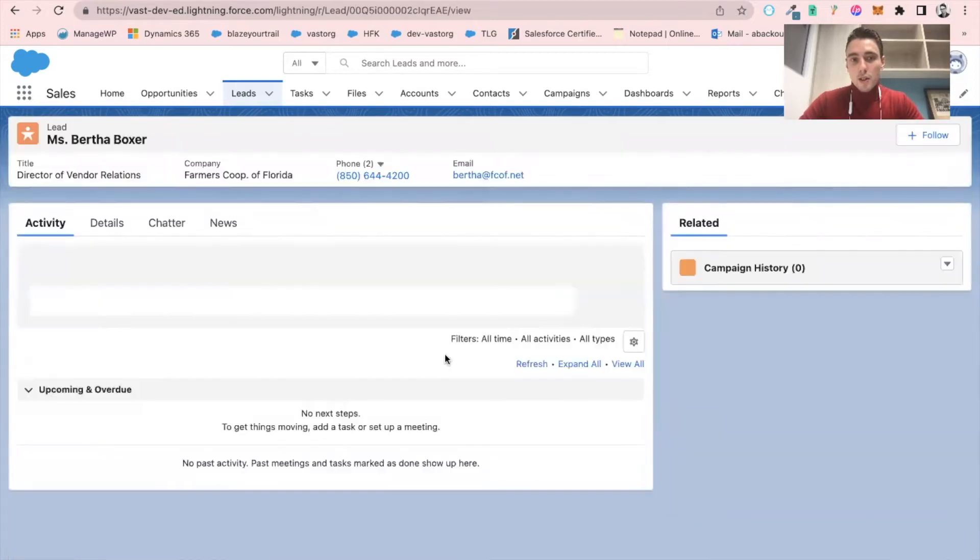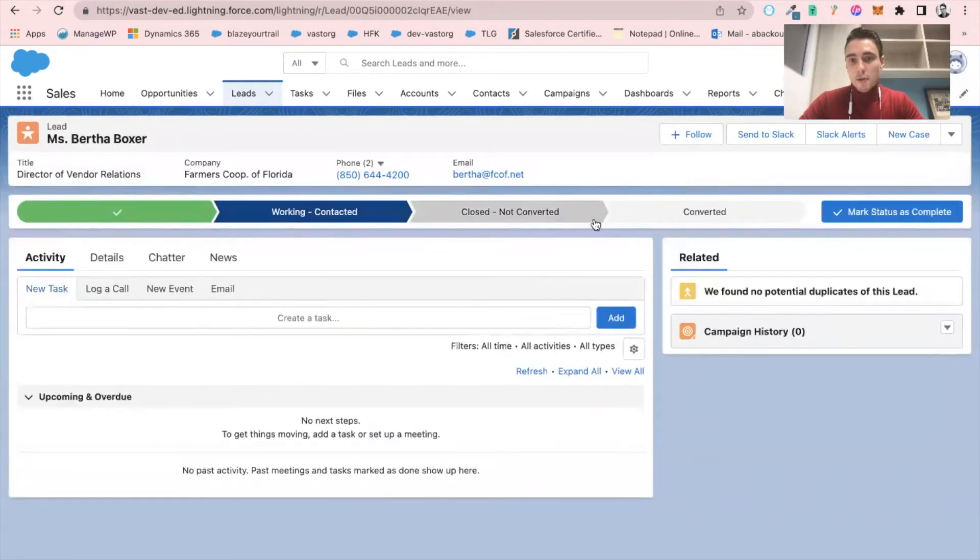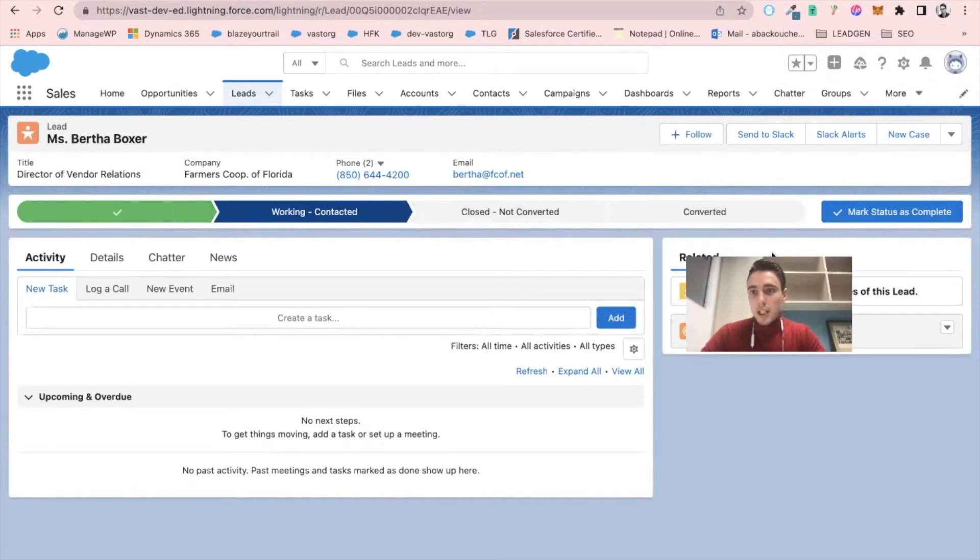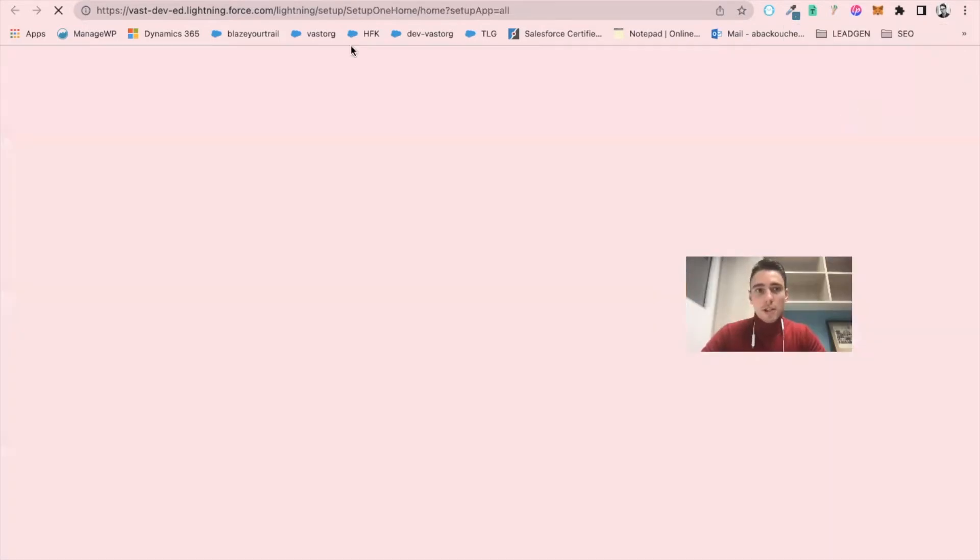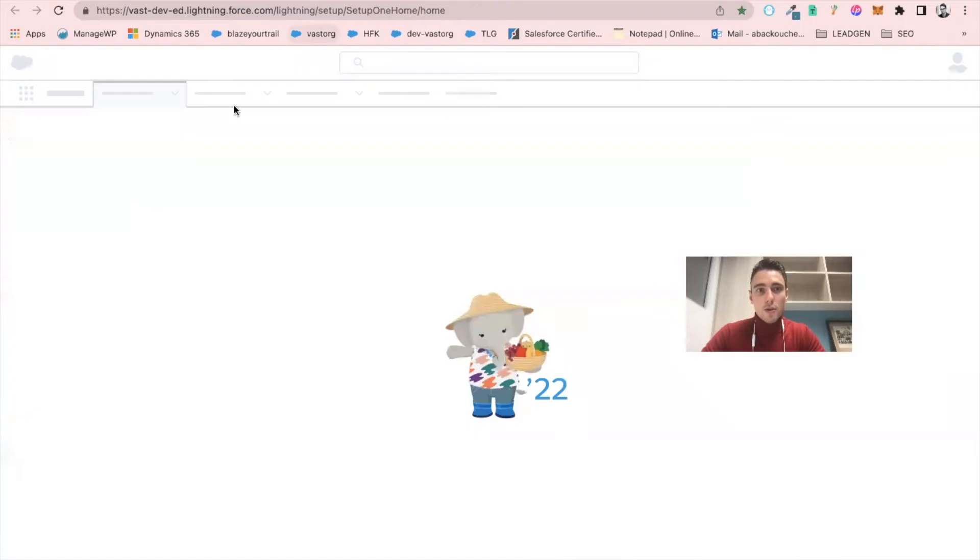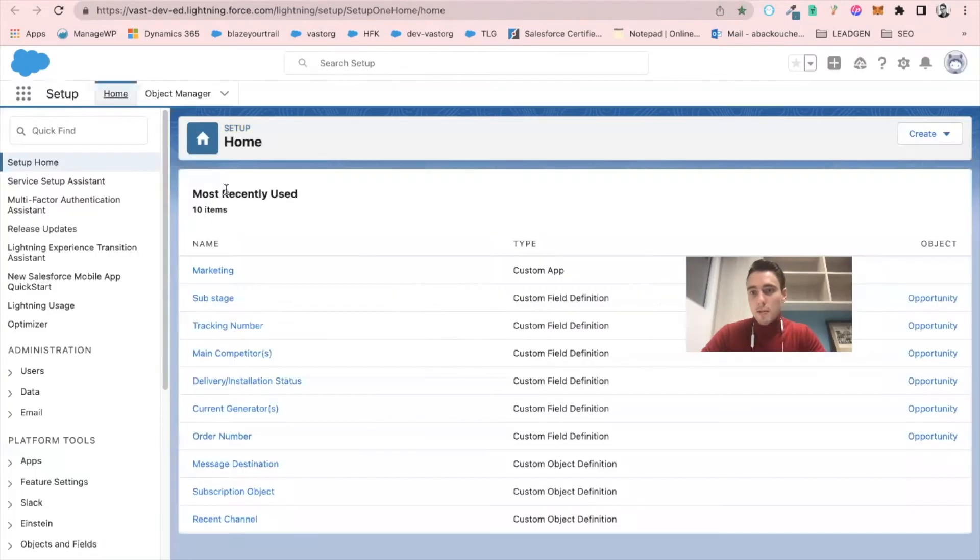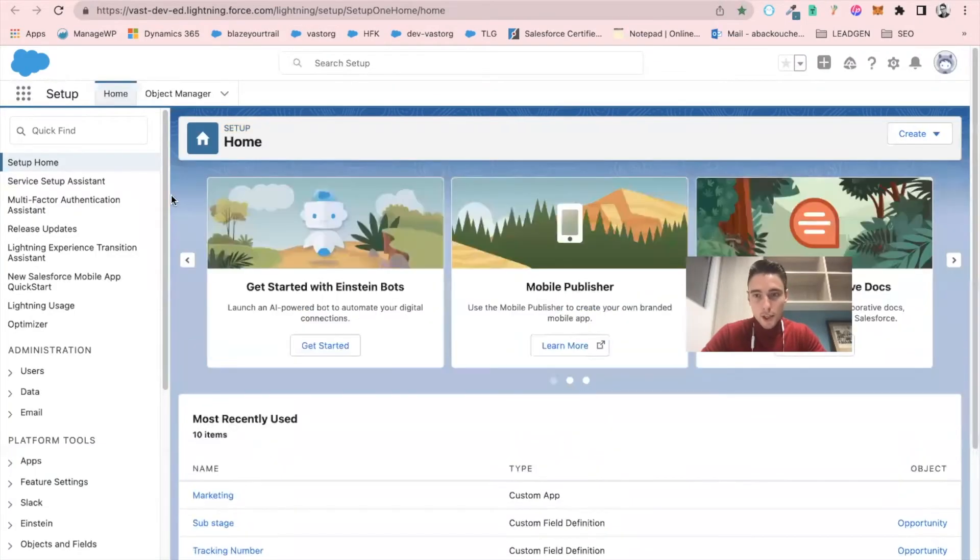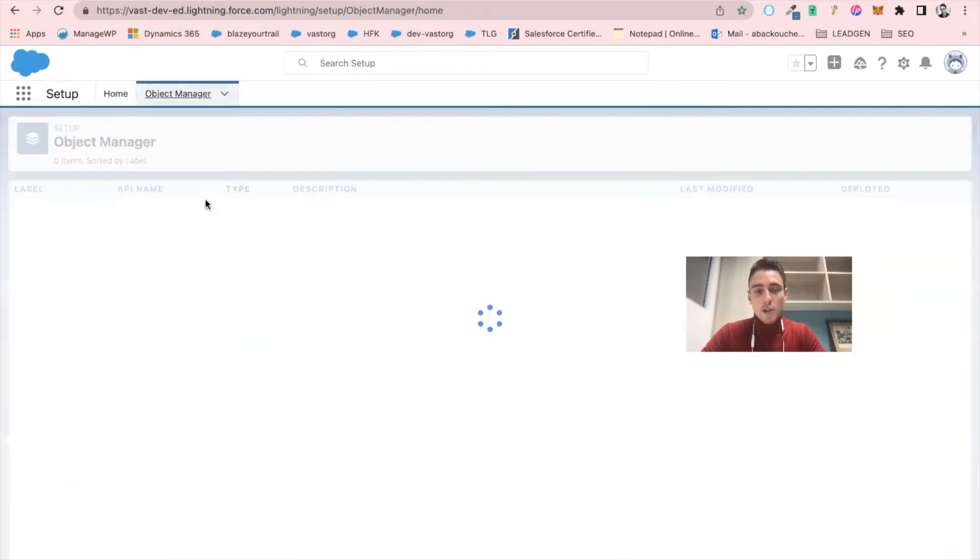At this stage, you see that a lead has a few stages. What we will do is first add some lead status. So I'm going to setup in my Salesforce instance, and I will go to the object manager.